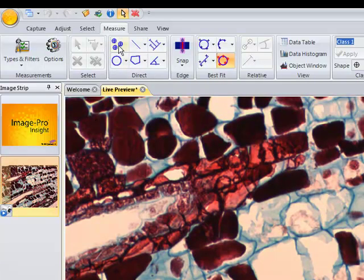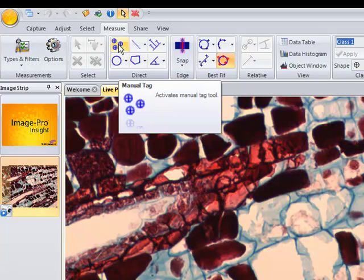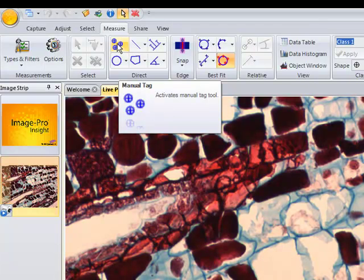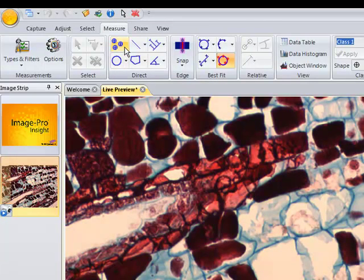The first thing we'll do is try our tagging tool. This is particularly useful if you want to point out certain features in an image. We'll click on that. You can see that the button is darker, which means it's the active tool.